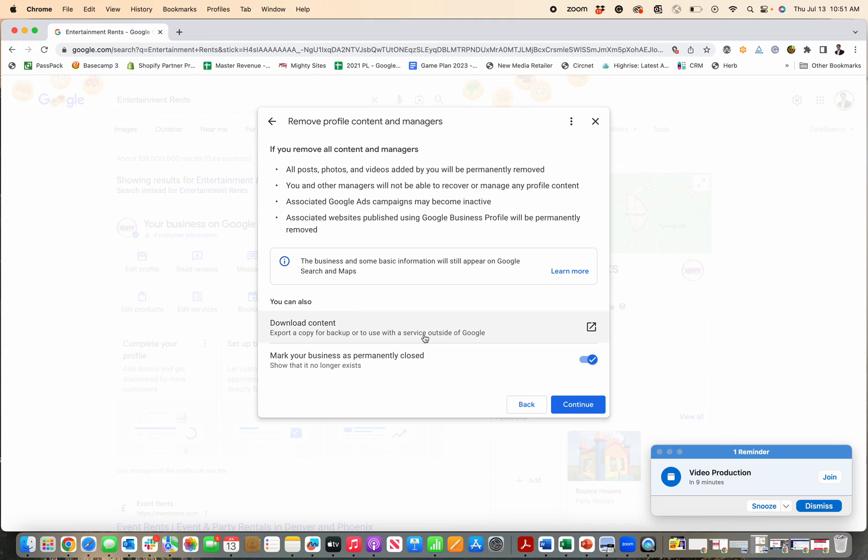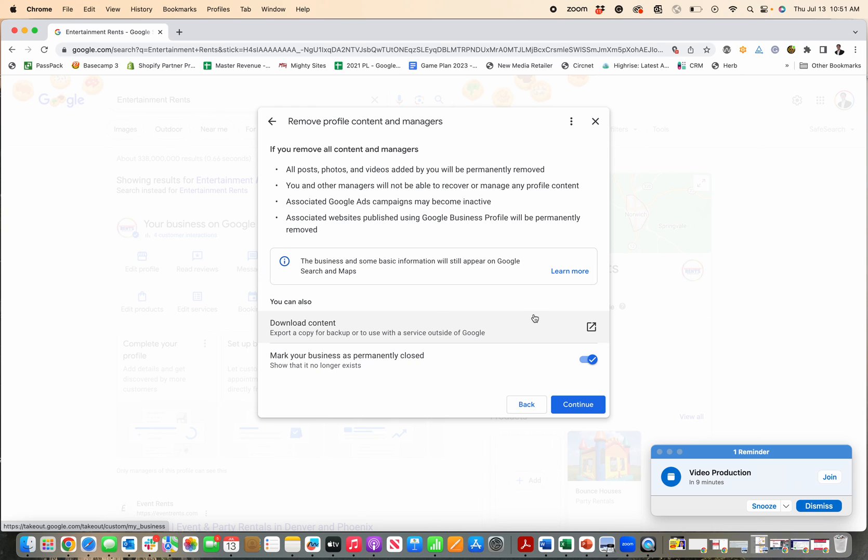That will do two things. It'll remove all the content and mark you as closed. And then eventually Google will take you off of the search altogether, but it will take a little time for Google to then fully do that.